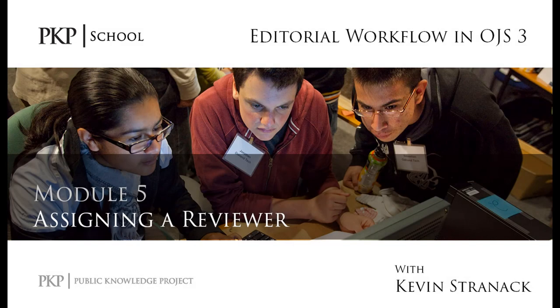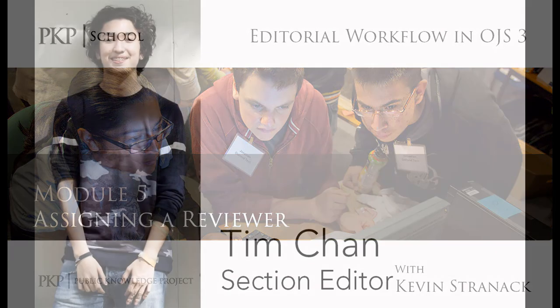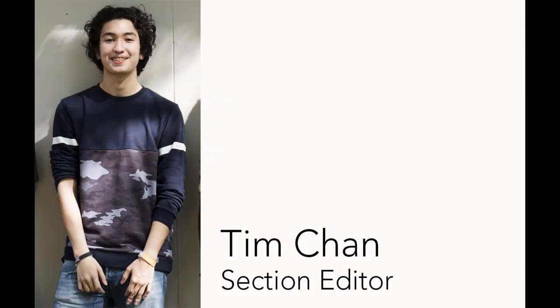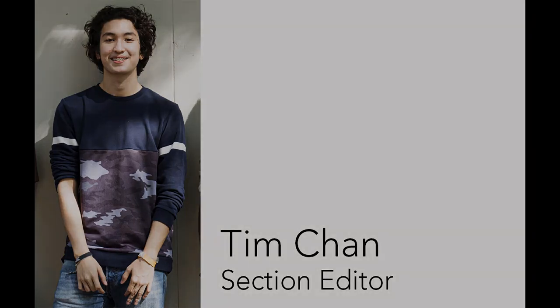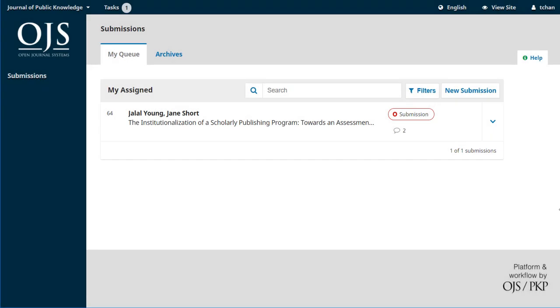Hi everyone. In this video we're going to see how a section editor assigns peer reviewers to a submission. In the previous video we watched the editor assign Tim, our section editor, to a new submission. When Tim logs in he's dropped right into his dashboard. You can see that he's on the submissions page and he's in his queue.